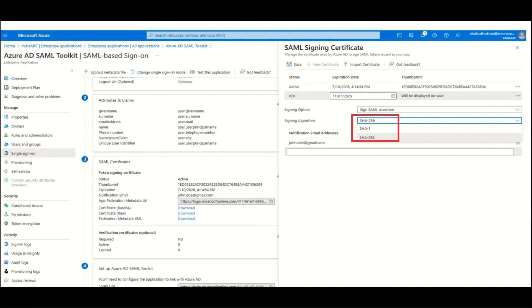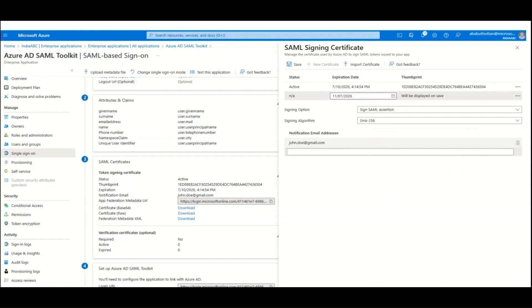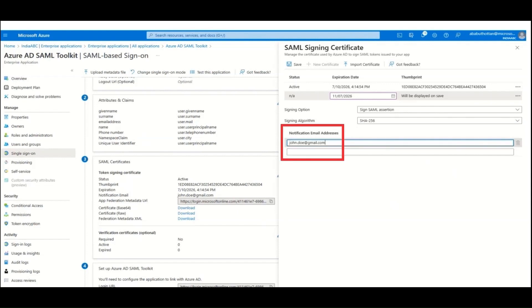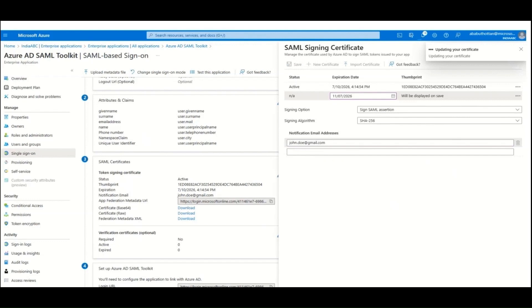Azure AD supports SHA-256 and SHA-1 to sign the SAML response. We have an option for getting notified of certificate expiration by adding the email address. Once you click on Save, the new certificate now appears with the status of Inactive.